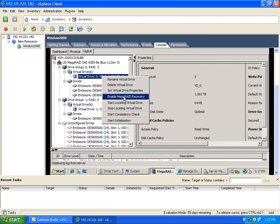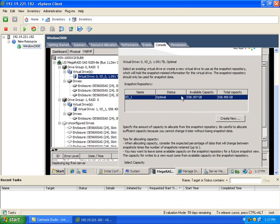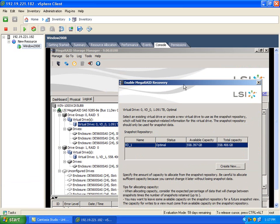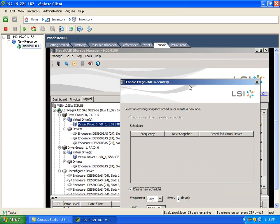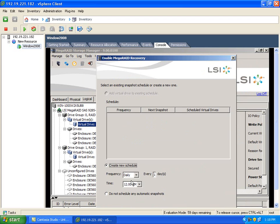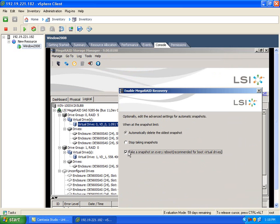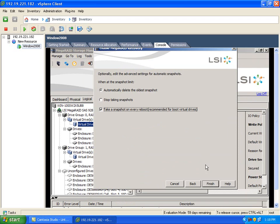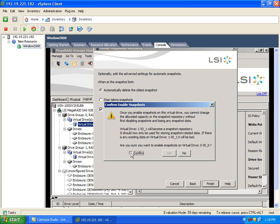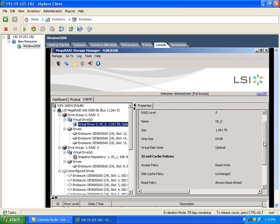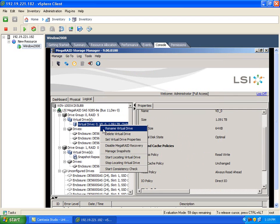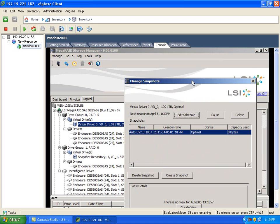To enable MegaRAID Recovery, create a view point in time.